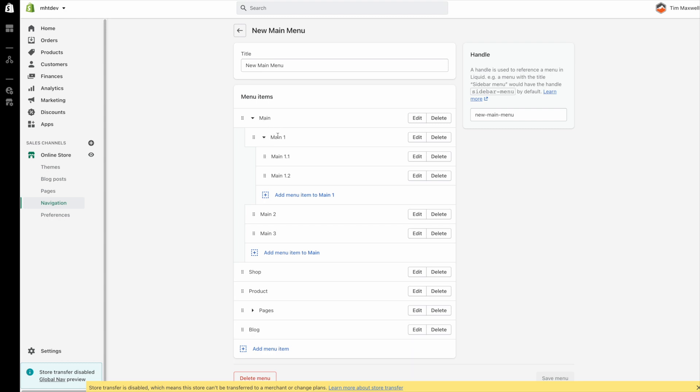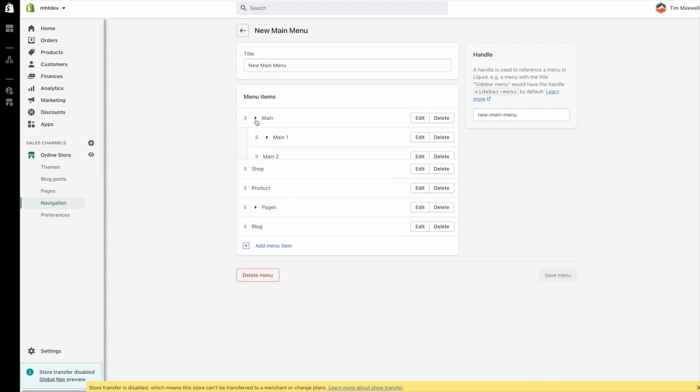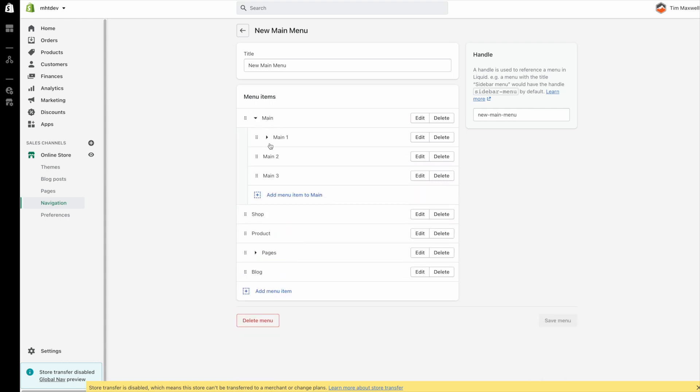So we've got main, main 1, and then main 1.1 as subnavigation. So I just wanted to briefly show you this to see how it will look on the website.